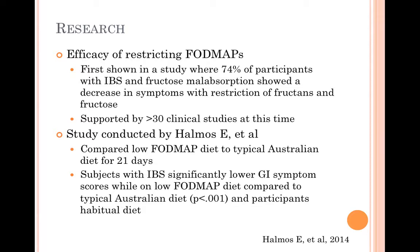At this time, a low FODMAP diet is now supported by over 30 clinical studies. A study conducted by Halmos et al. compared a low FODMAP diet for 21 days to a typical Australian diet for 21 days. Results from this study concluded that the subjects with IBS had significantly lower GI symptom scores while on the low FODMAP diet compared to the typical Australian diet.